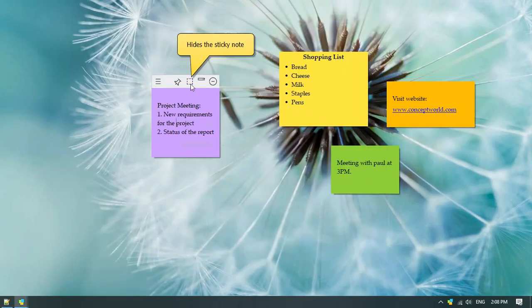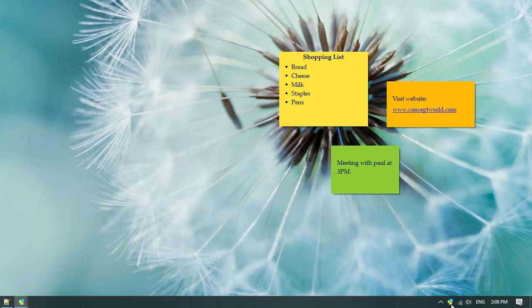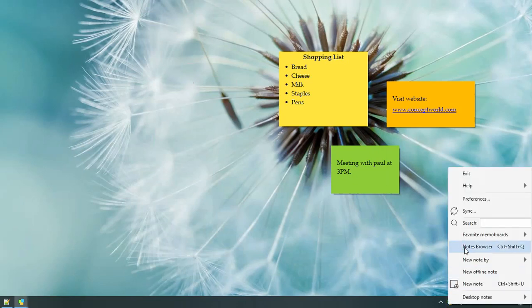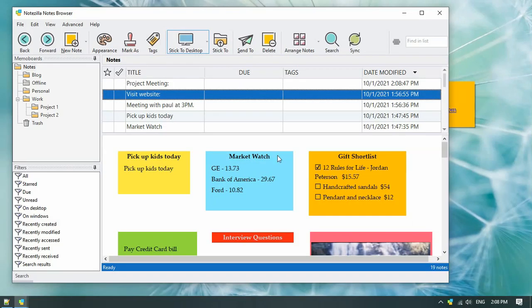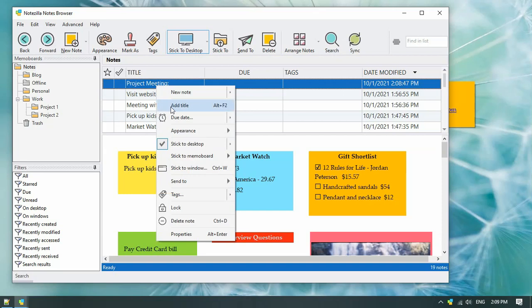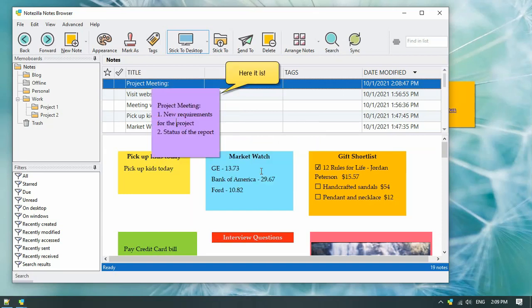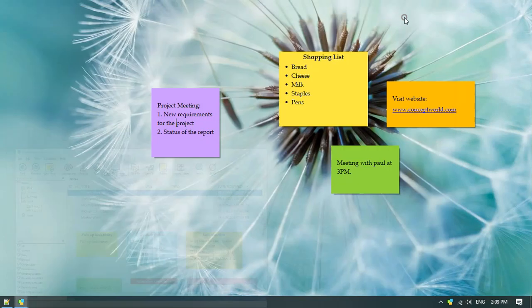The hide option will hide the note from the desktop. Let us unhide this note. Open the notes browser and select the note from the notes list. Right click and choose the option show the desktop note. Here, the note is back on the desktop.